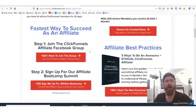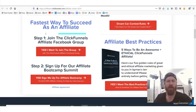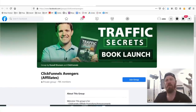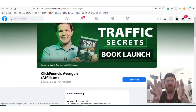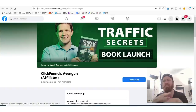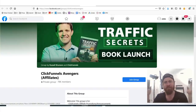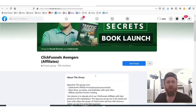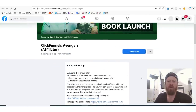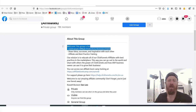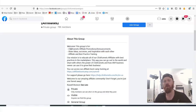Another thing that comes with ClickFunnels is they have a lot of different resources for help. They have an affiliate Facebook group called the ClickFunnels Avengers, and there's a lot of stuff that's very useful in here. ClickFunnels Avengers has a lot of training in here — affiliate and best practice training, promotions, announcements. It's really useful to be a part of groups when you're starting out in affiliate marketing.